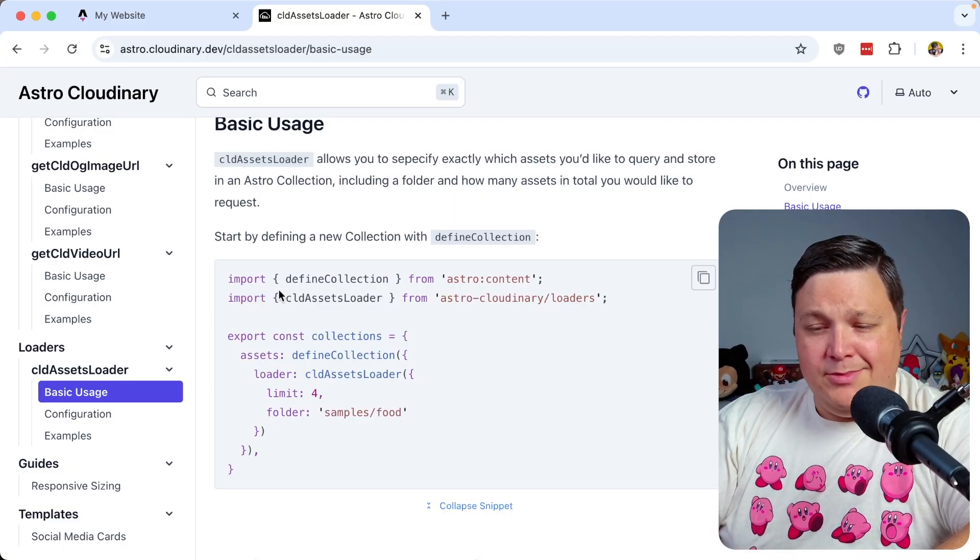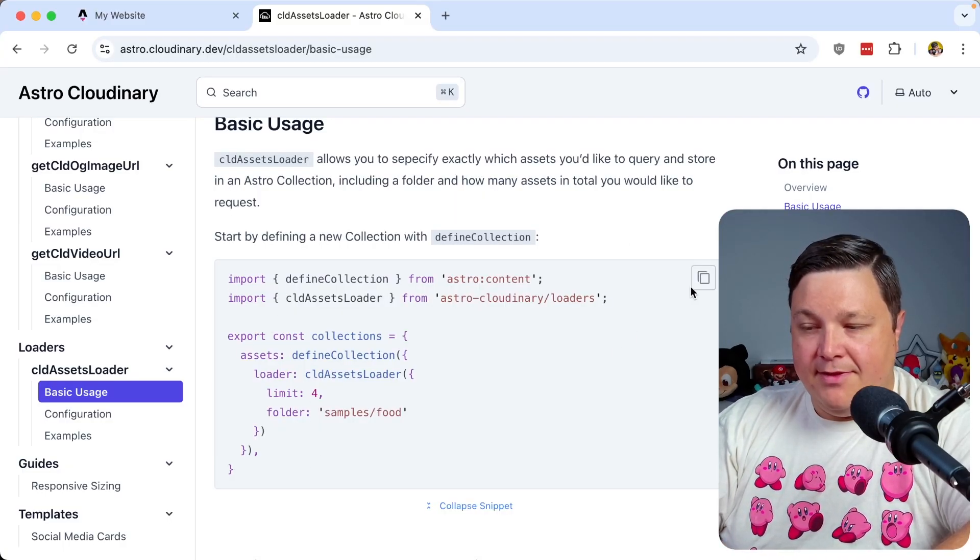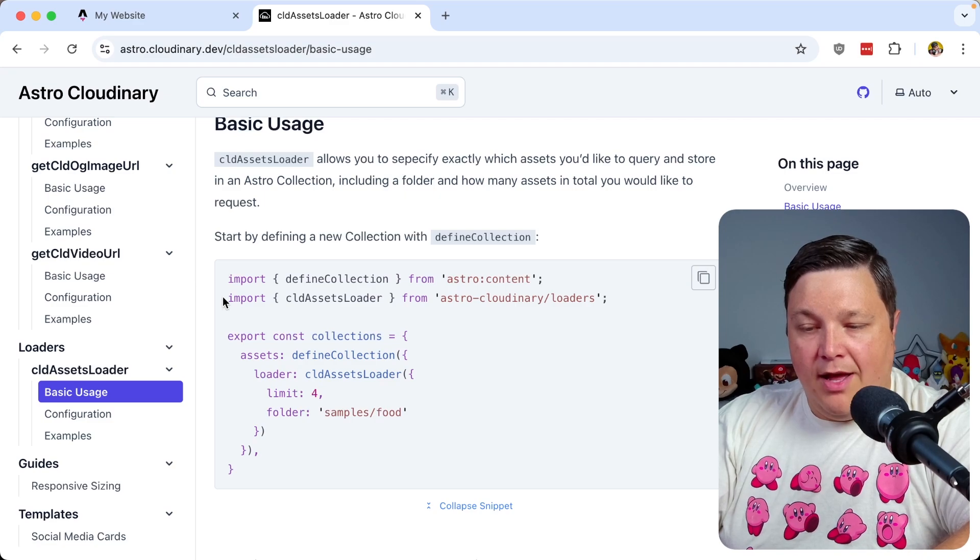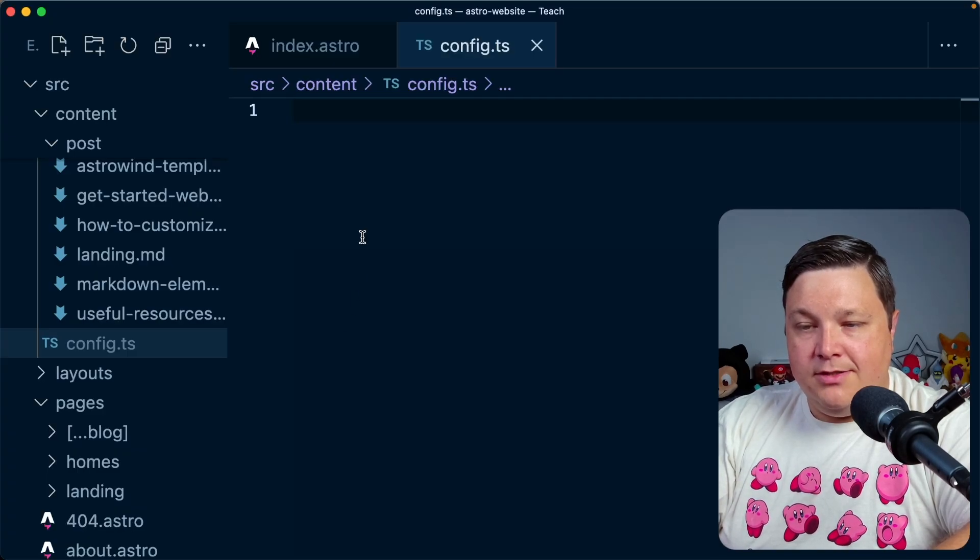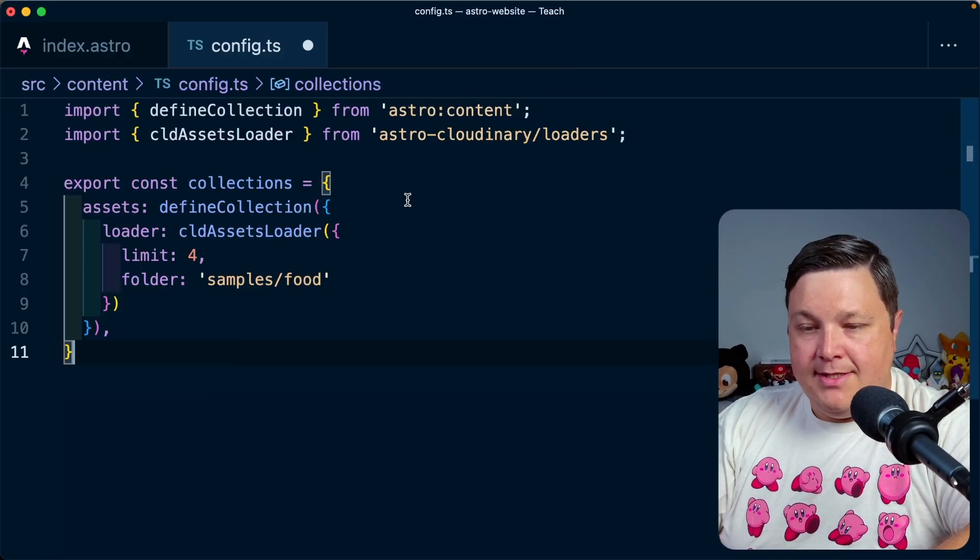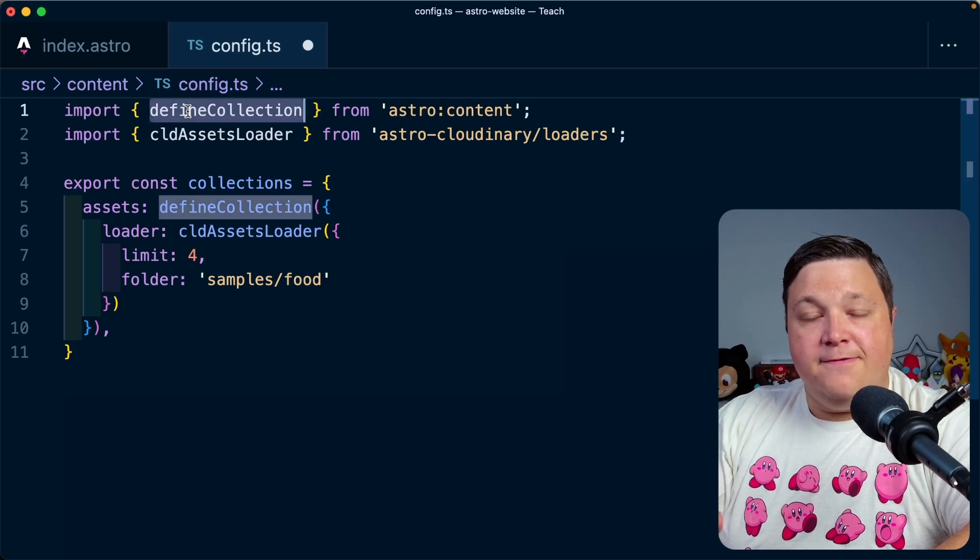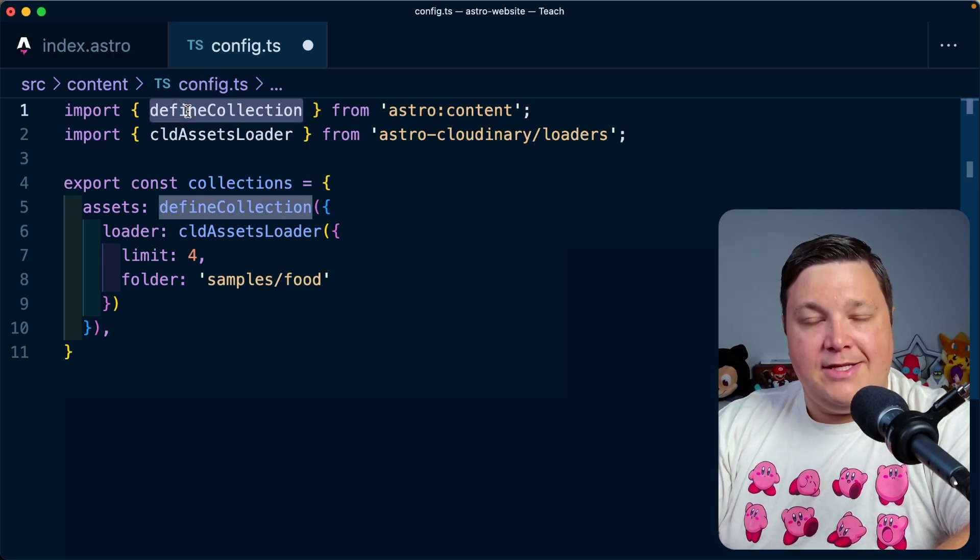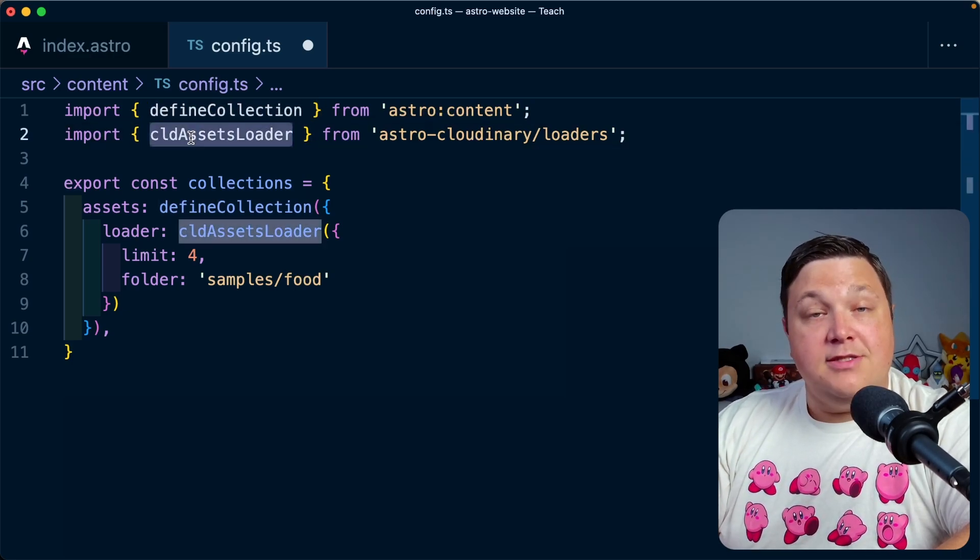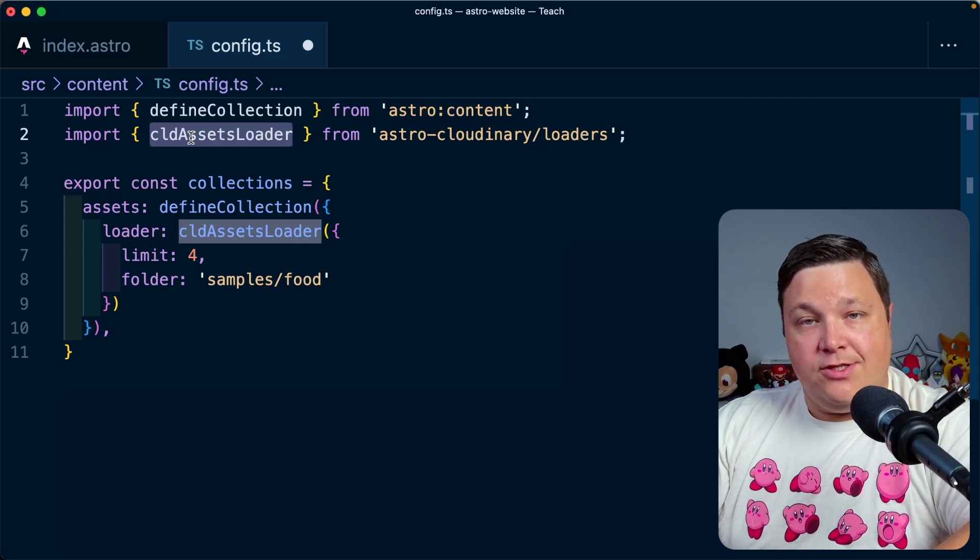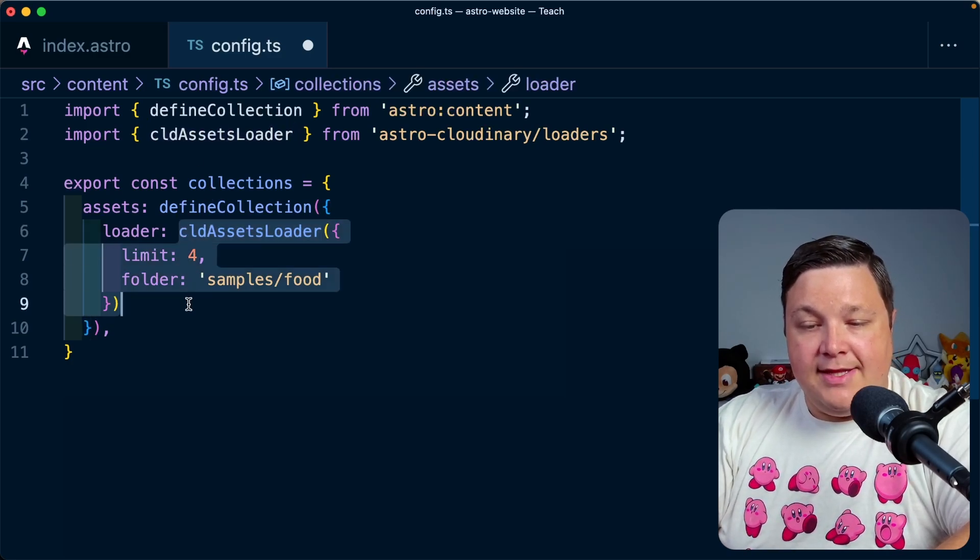Now, as far as setting up the collection, I'm just going to simply copy and paste this because this is everything we need. So I'm going to copy this little block of code where it's going to define my collection, paste it into my config.ts, where we can see we're going to import define collection from Astro. We're going to import our CLD assets loader from the Astro SDK.